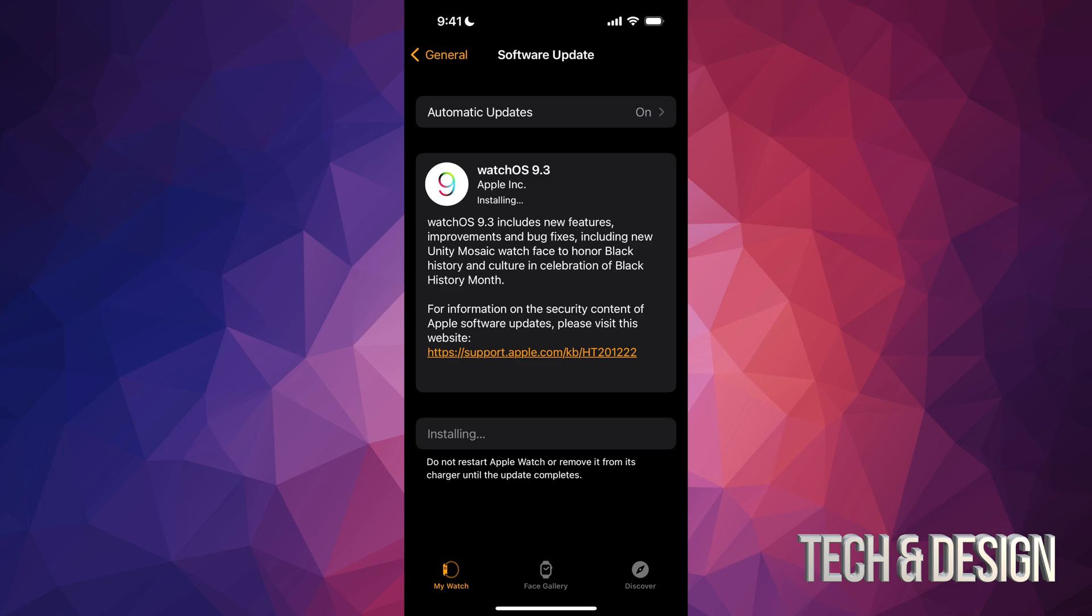Once your watch is 50%, this is just going to install by itself. And that's it, that's all you guys had to do. Right now you guys will see that it says Installing. Your Apple Watch will be restarting at the moment.